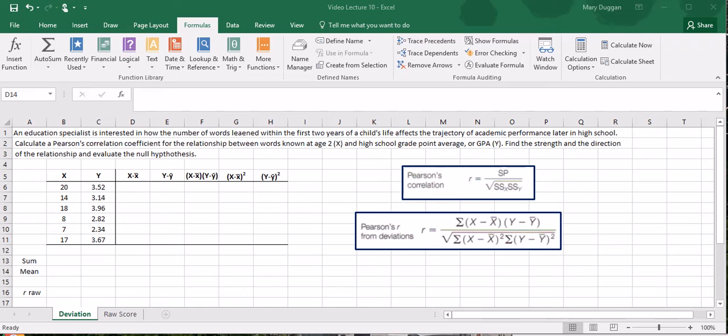In this case our X scores represent the number of words learned within the first two years of life and the Y scores represent high school grade point average or GPA.